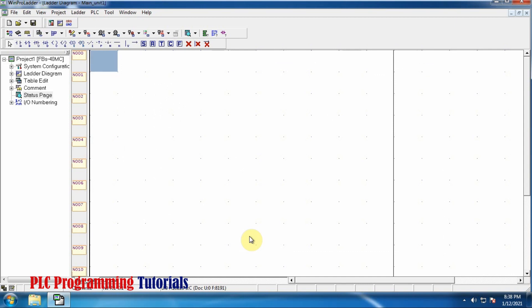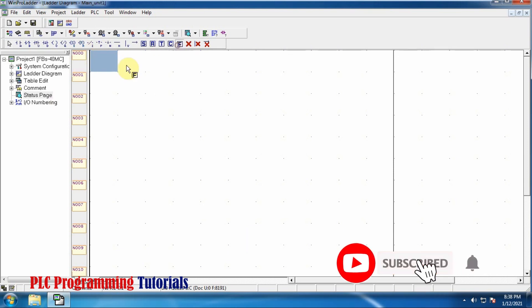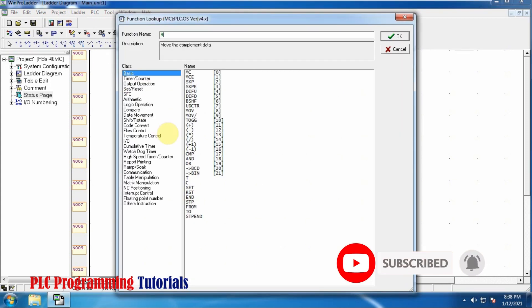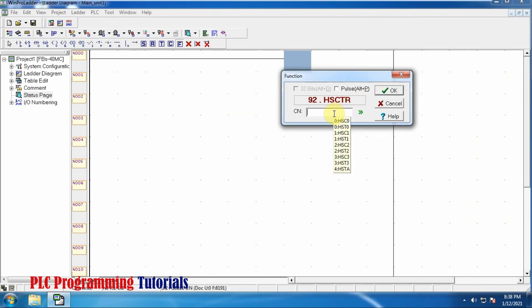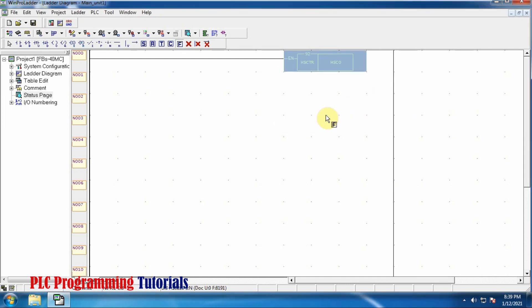We still need to put one command so that the counter can store the values in the data register. We will use function command 92, which is the high speed counter or timer value. Here we will select our high speed HSC0 counter which we have just configured. Whatever number of pulses are coming at the X0 input will be stored in this high speed counter.